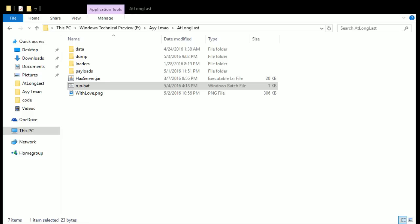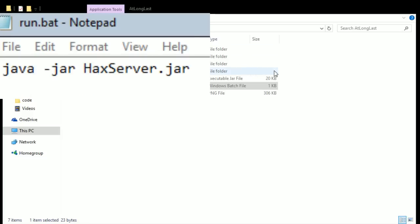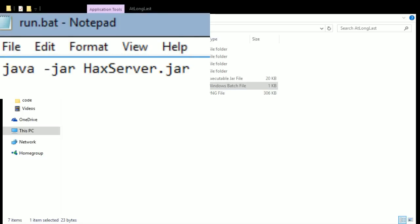So basically make a notepad and put this in the notepad and then save as, as all files and run.bat. So this way it'll be so much easier to run things.